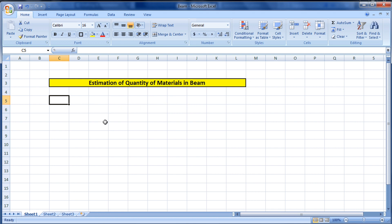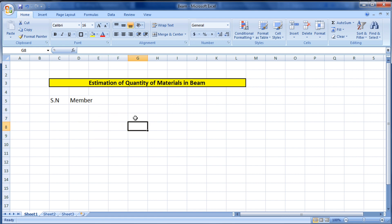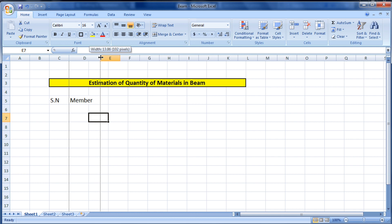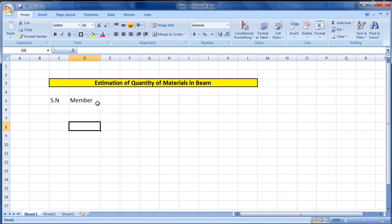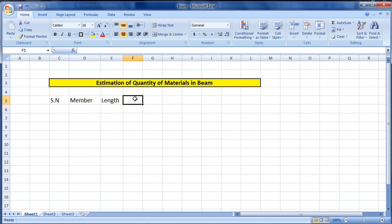In the Excel sheet, first let's make the format for the estimation. I'll write 'SN' for serial number, then 'Member' for the description. Now, each area is known as a cell in Excel. If the text is running into the next cell, you can increase the column width by dragging it. Similarly, you can increase the row height by dragging the row up or down.